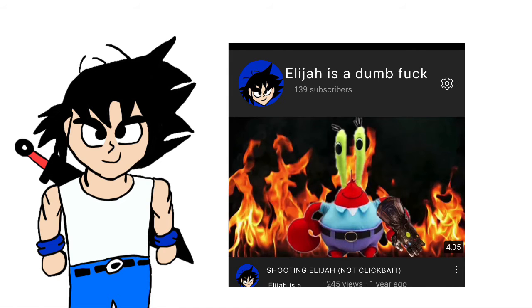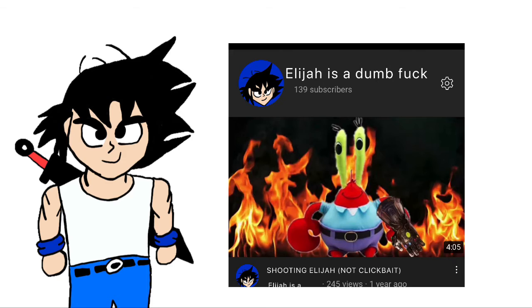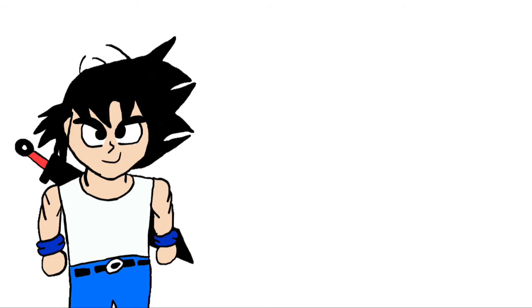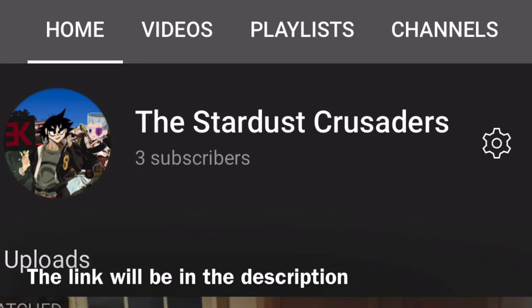he doesn't make videos on his channel, but his YouTube channel on YouTube is Shadow the Hedgehog, and somehow he has more subscribers than Ethan, just with no videos. That's kind of funny, actually. And the name we gave the channel is The Stardust Crusaders.